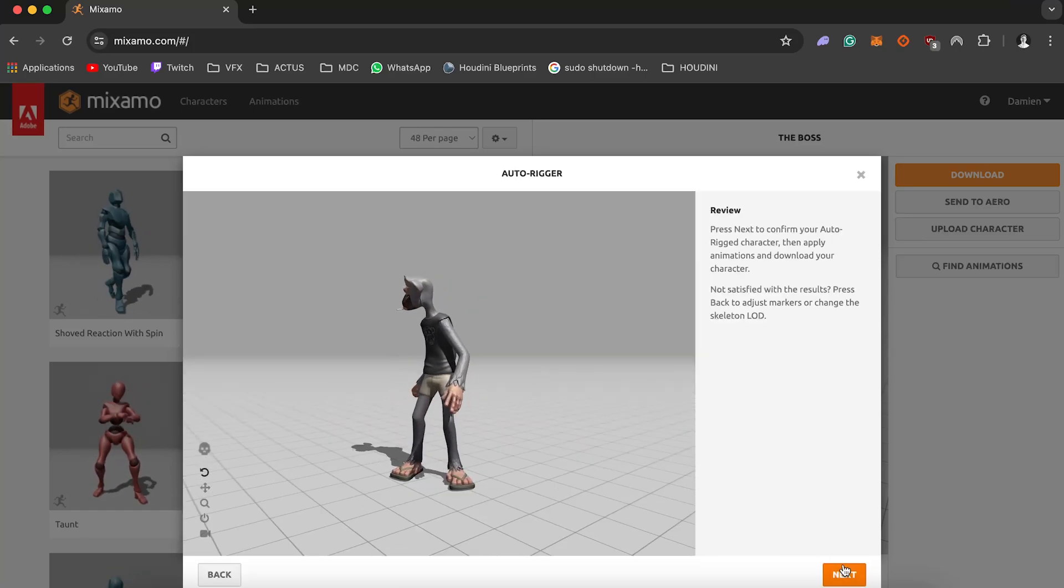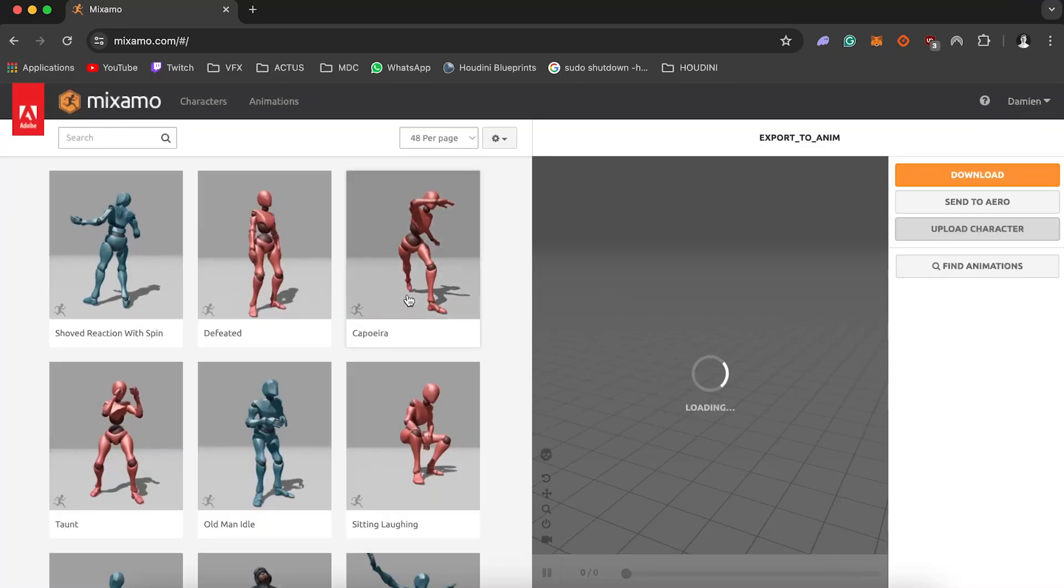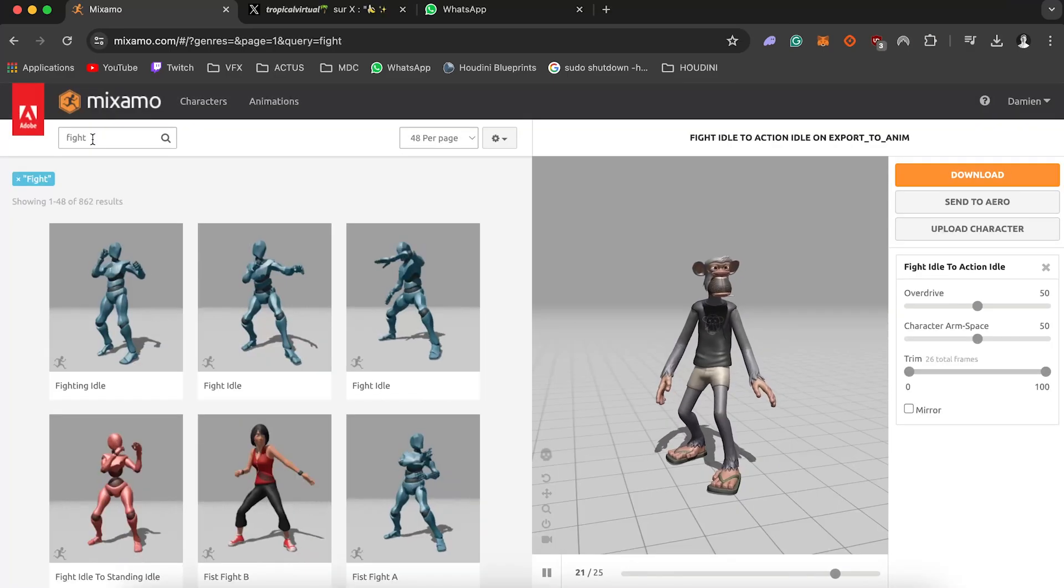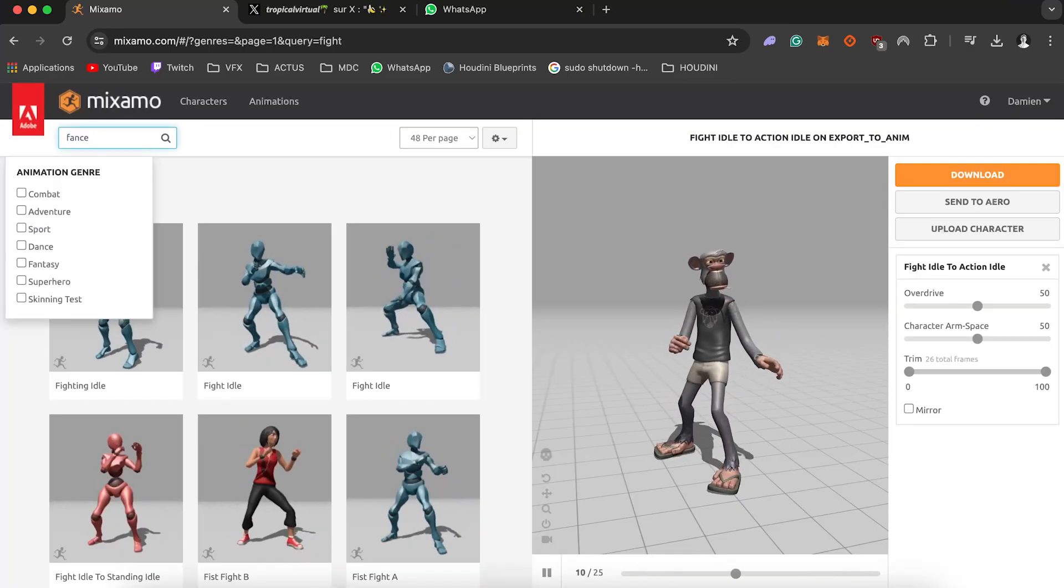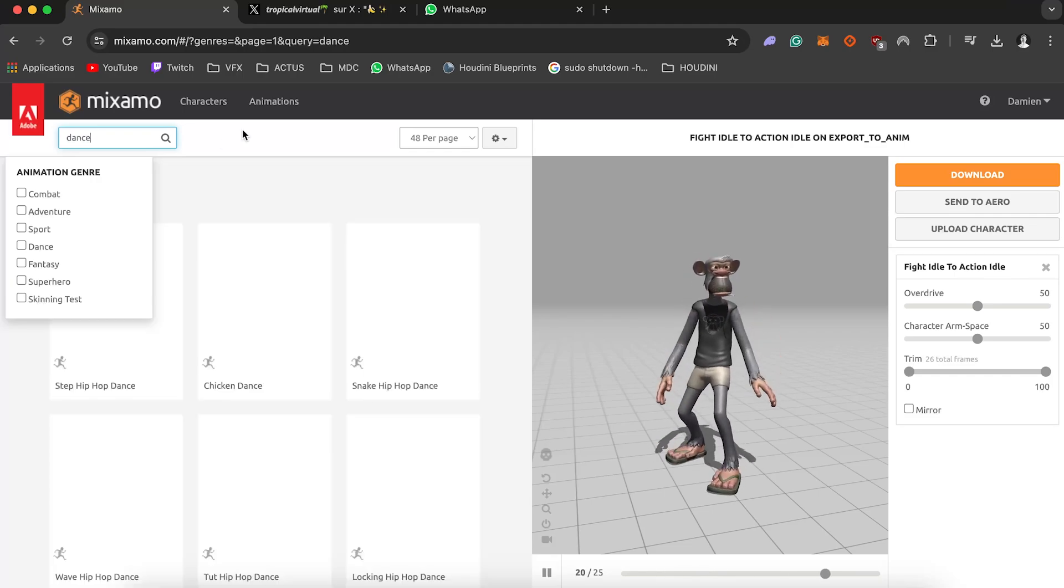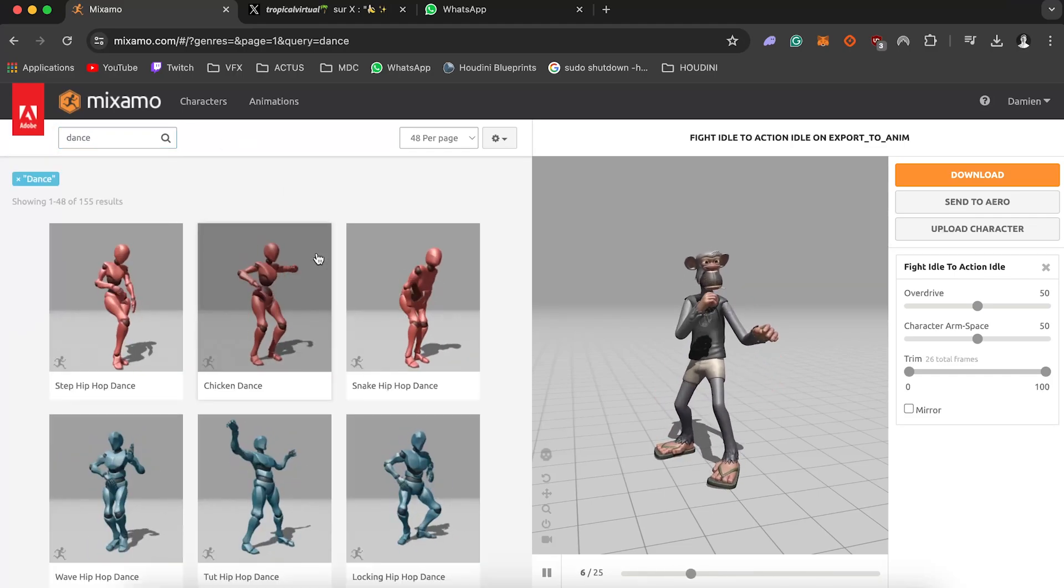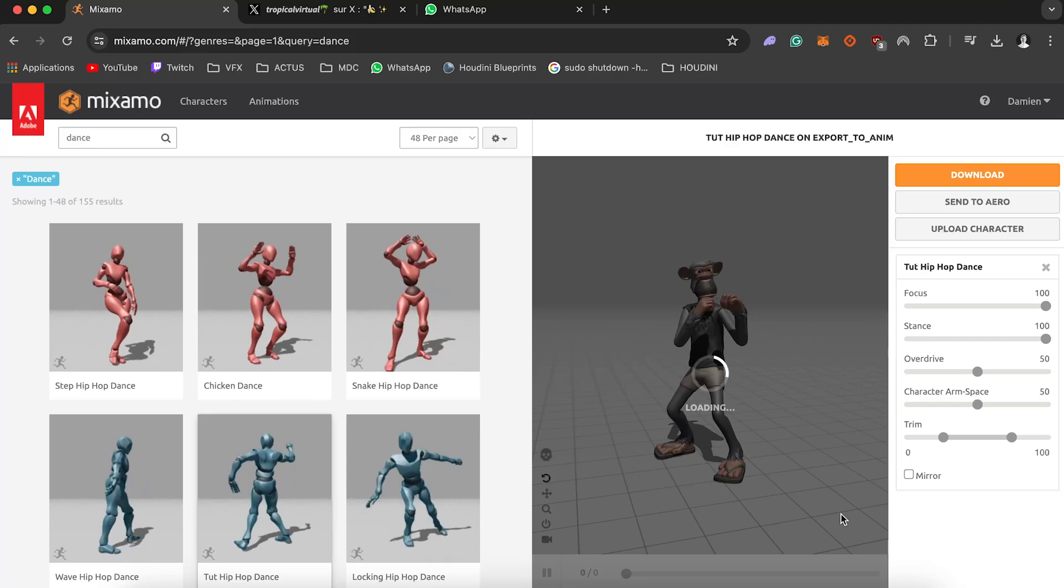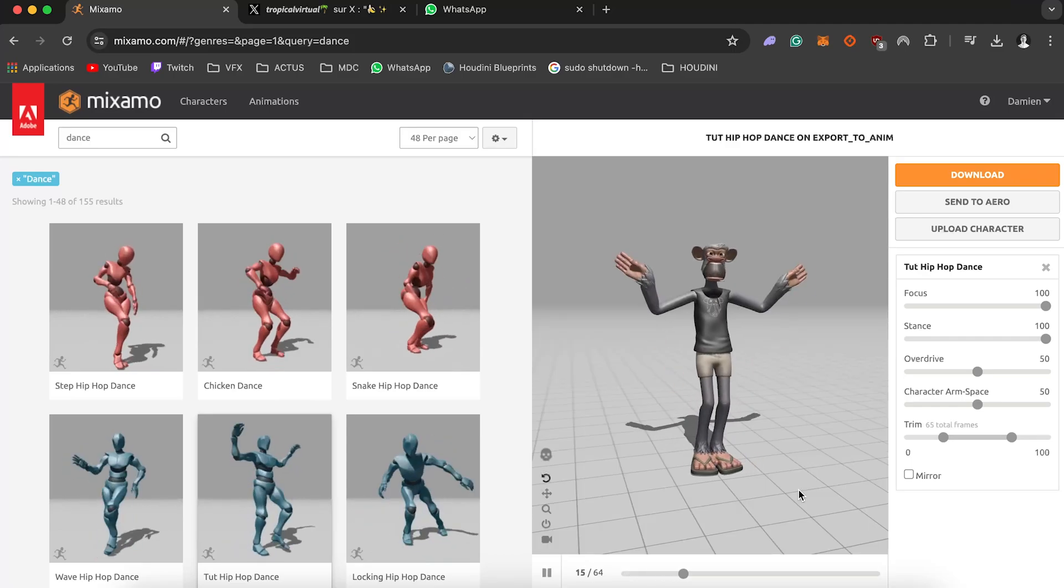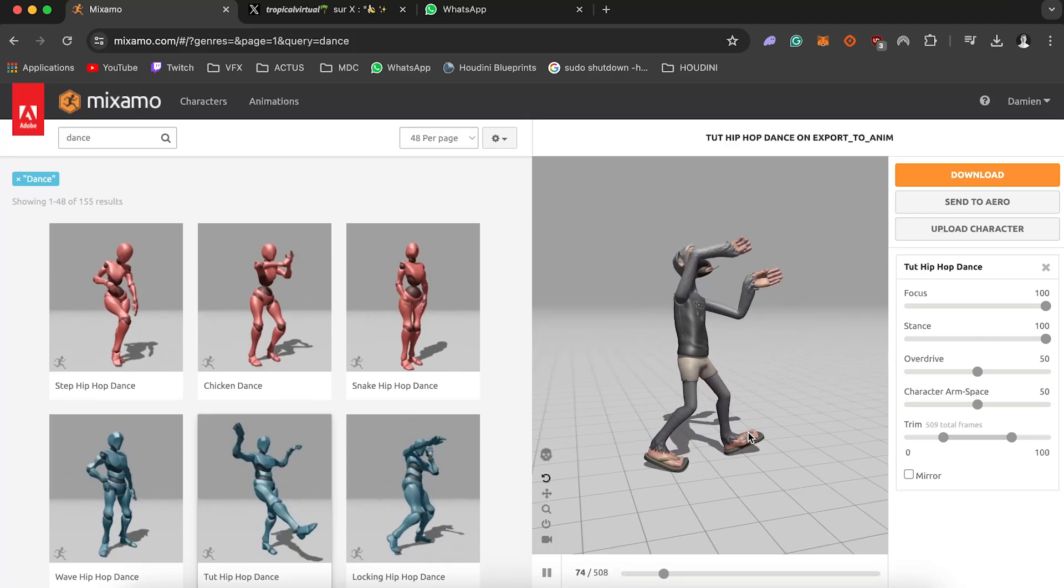Looking great right? So now we're gonna switch and just take a look on the library so I'm just gonna try like a kick, fight, anything you have like a thousand of animation. I'm gonna take a dance one because this is the most funniest one and we'll have our animation.